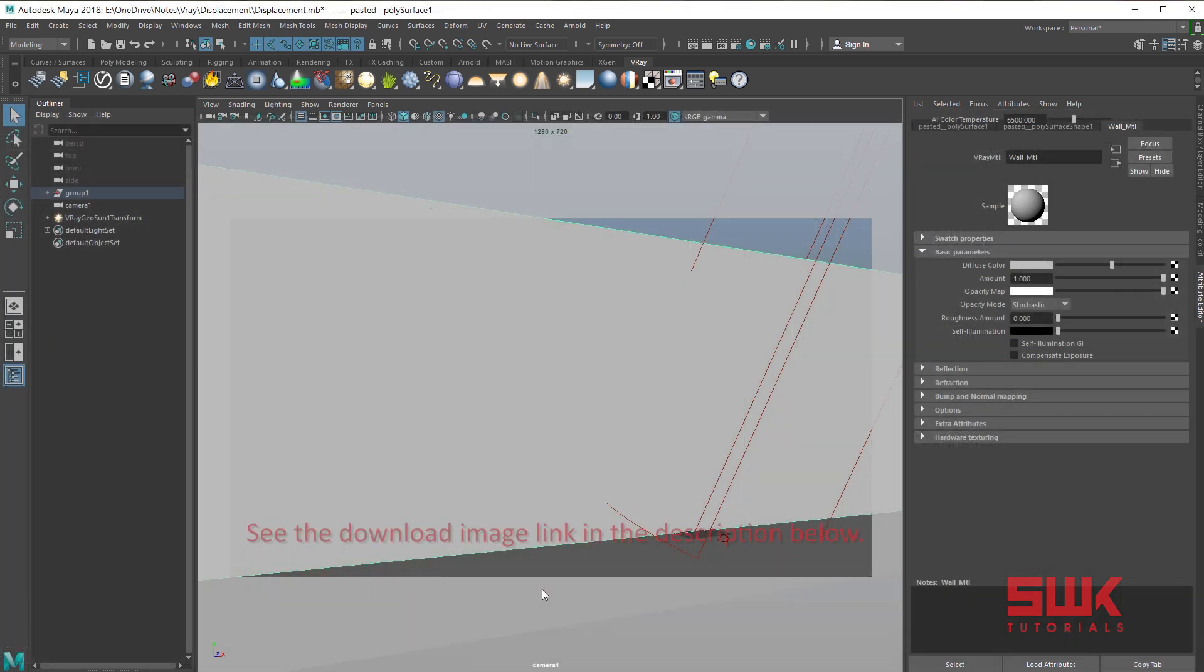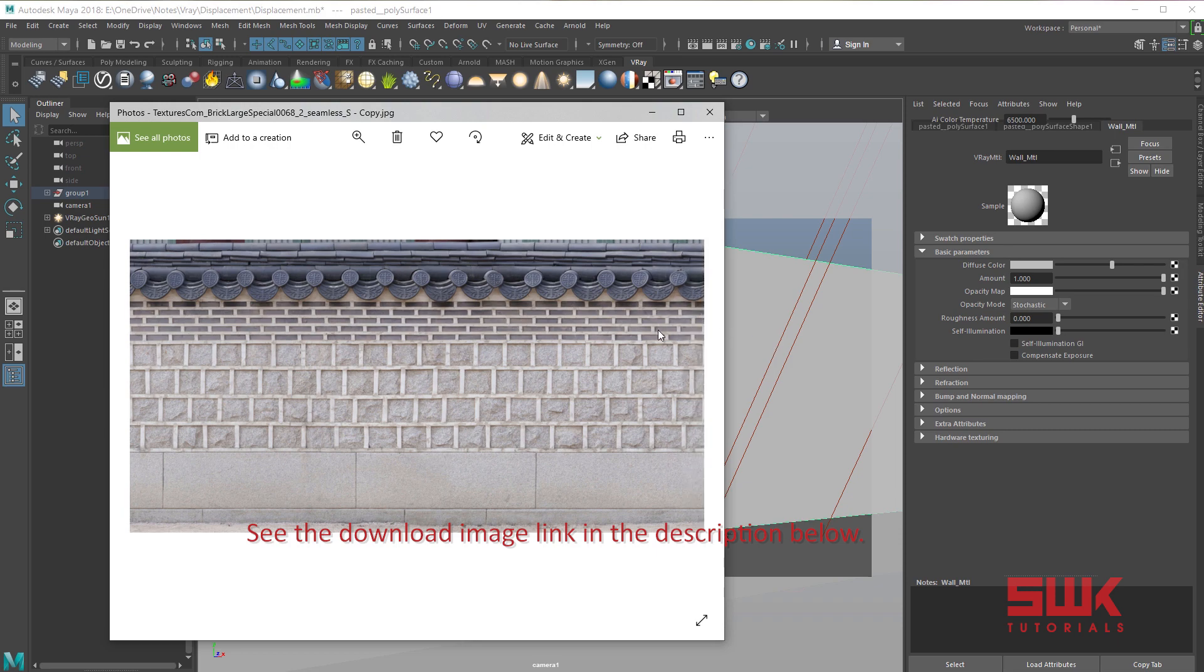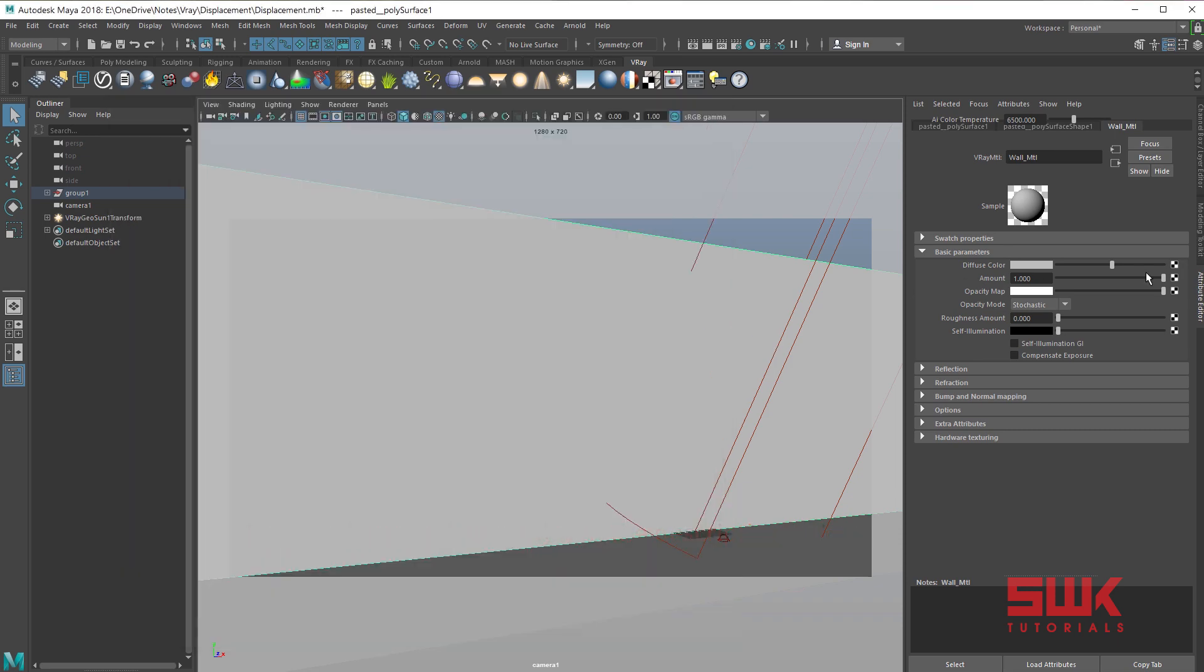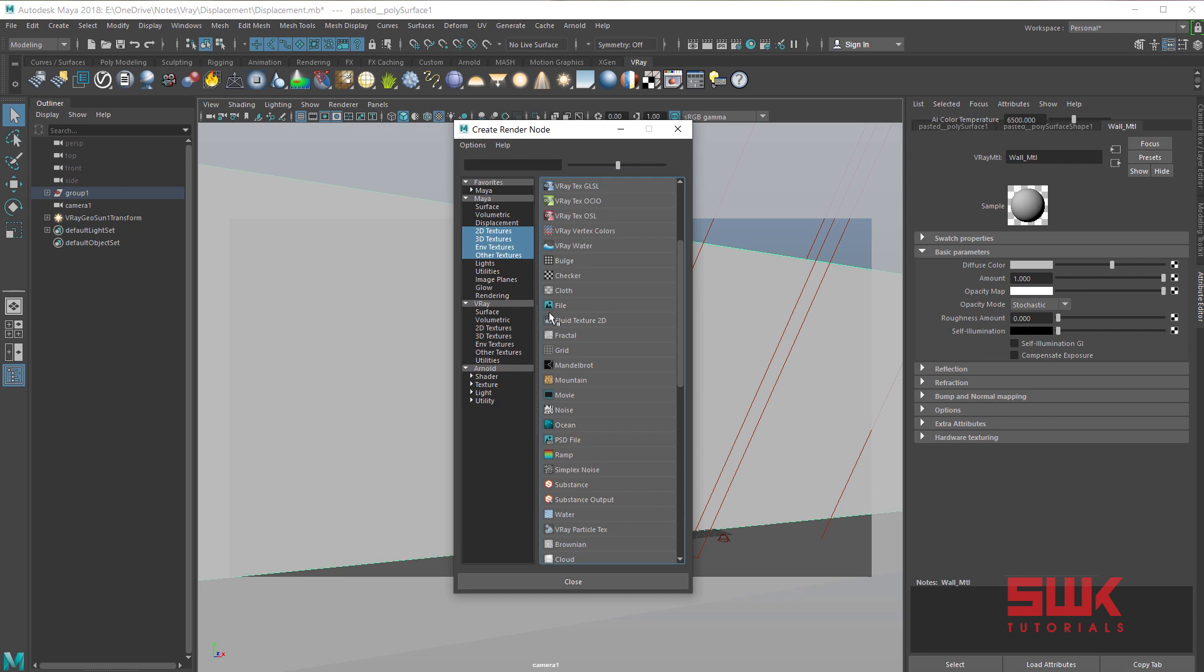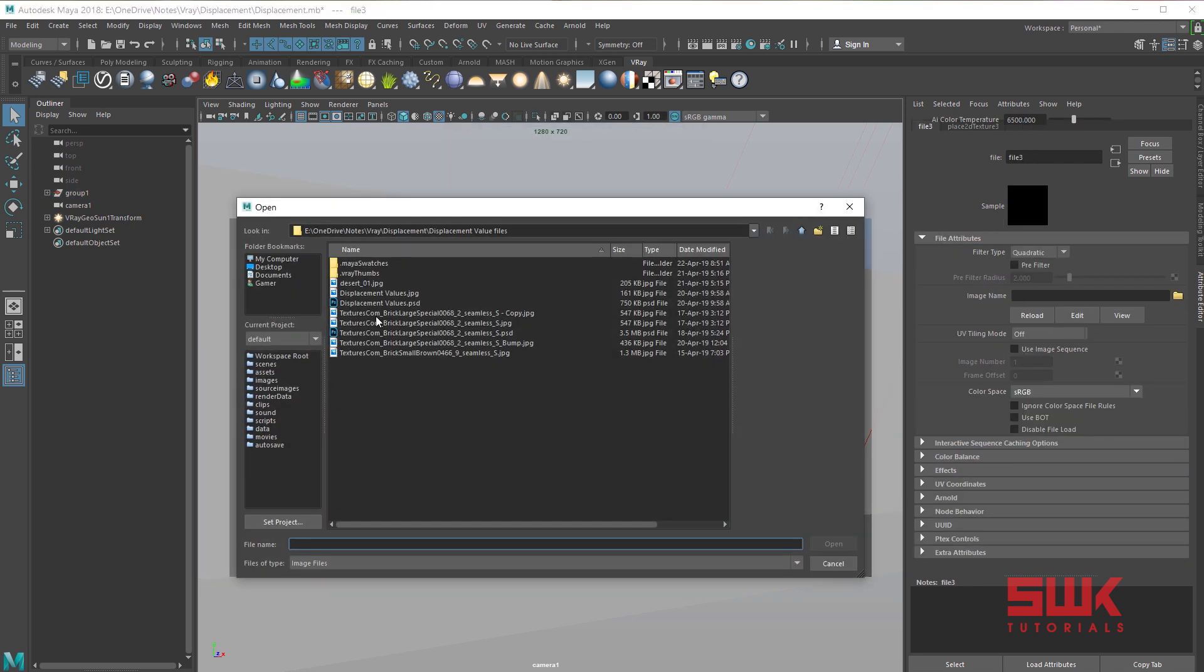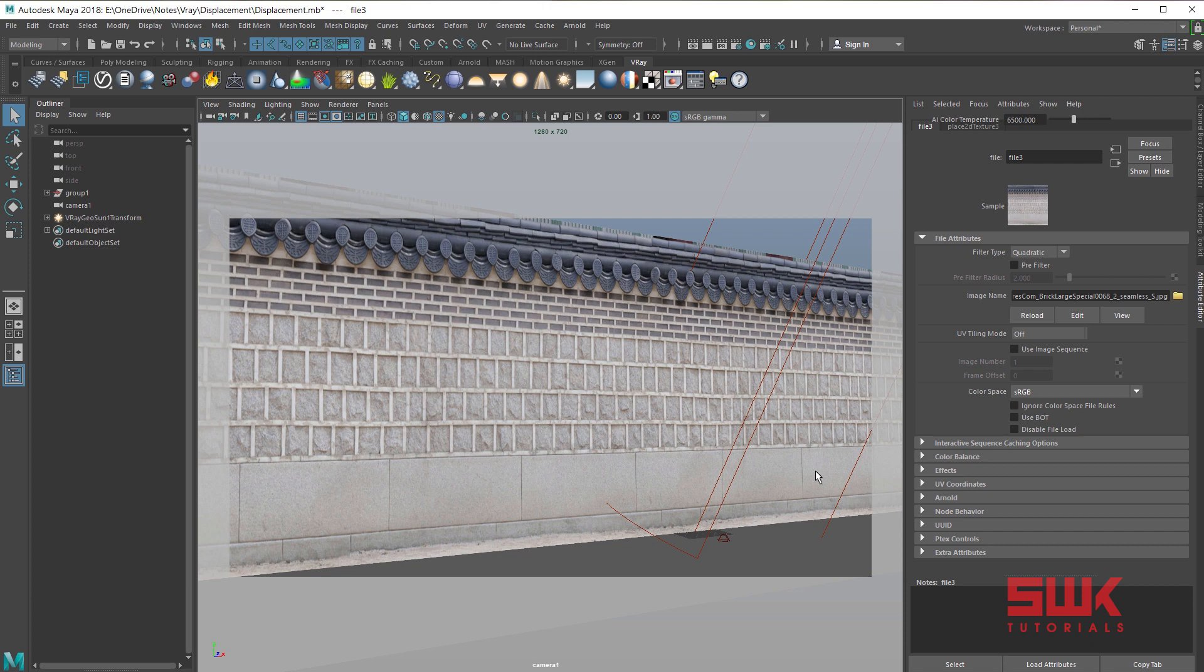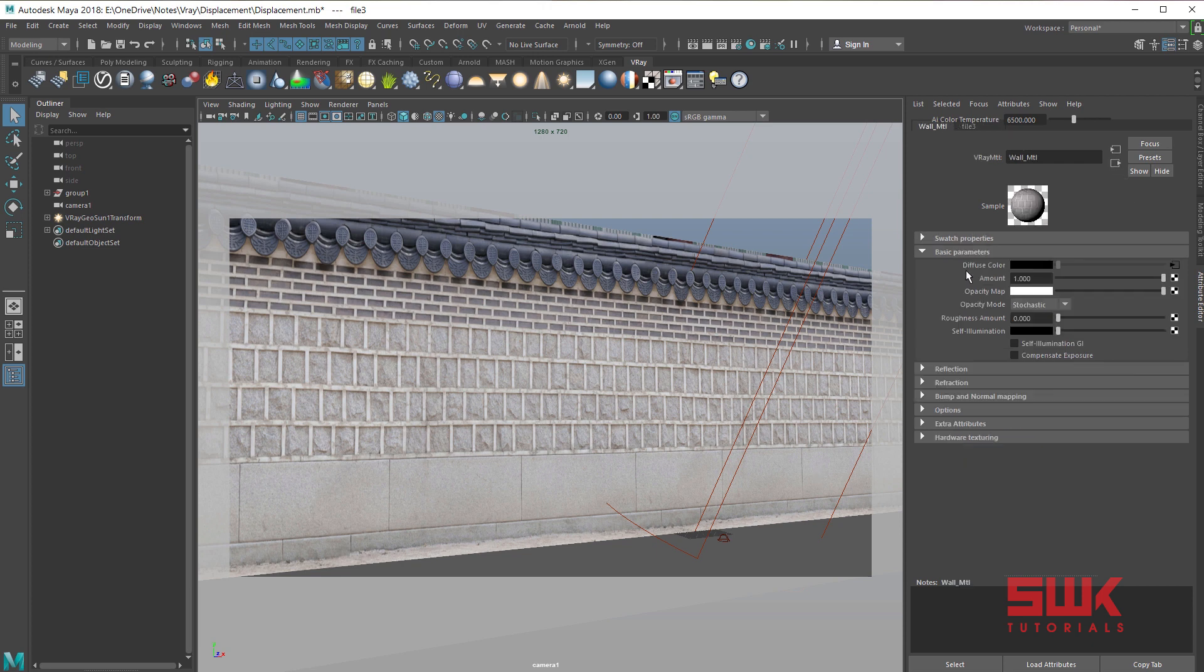Now comes our main wall example. I want to apply this texture on this wall and then use it for displacement. First go to diffuse and apply this texture. Make sure that the texture is perfect. If it is not perfect then do the unwrapping first. Now delete this texture.